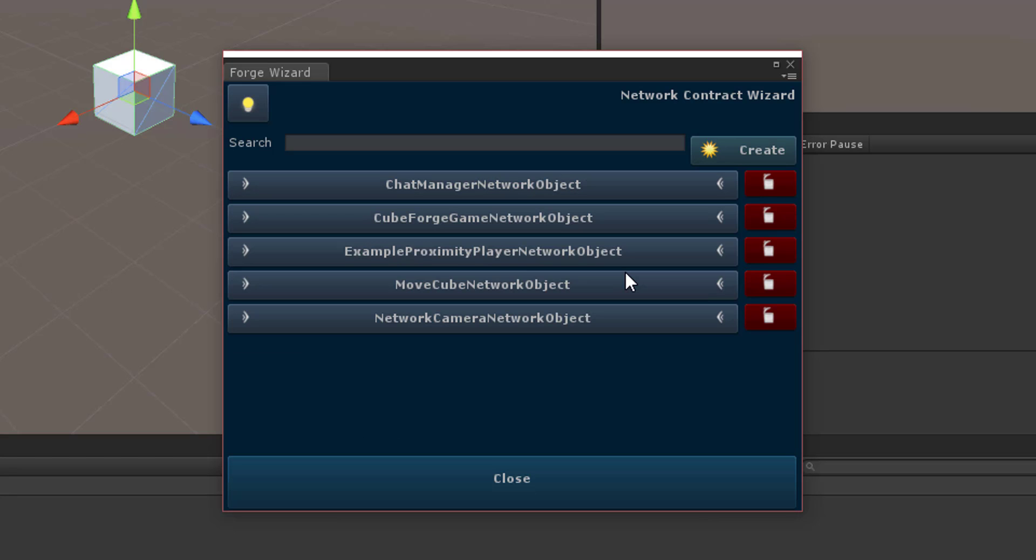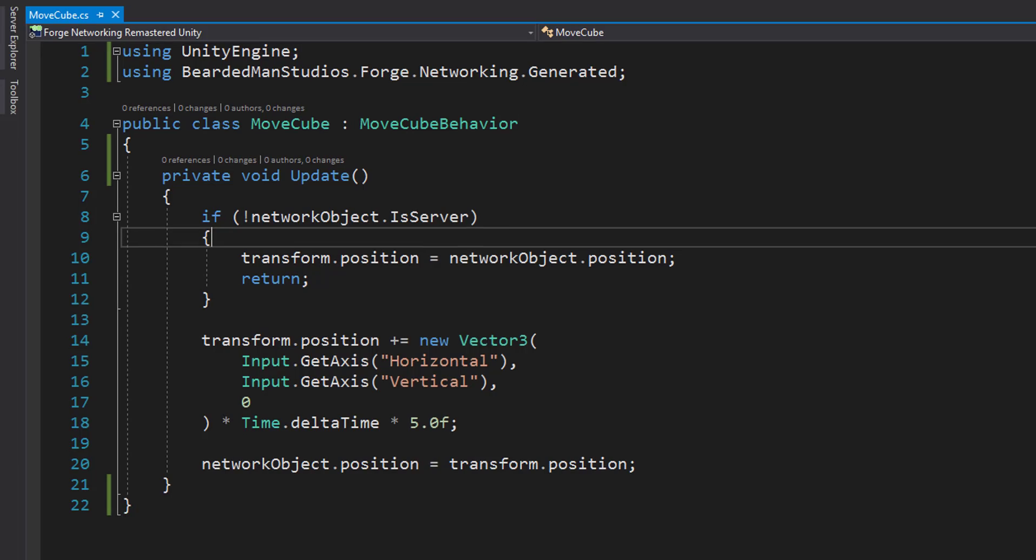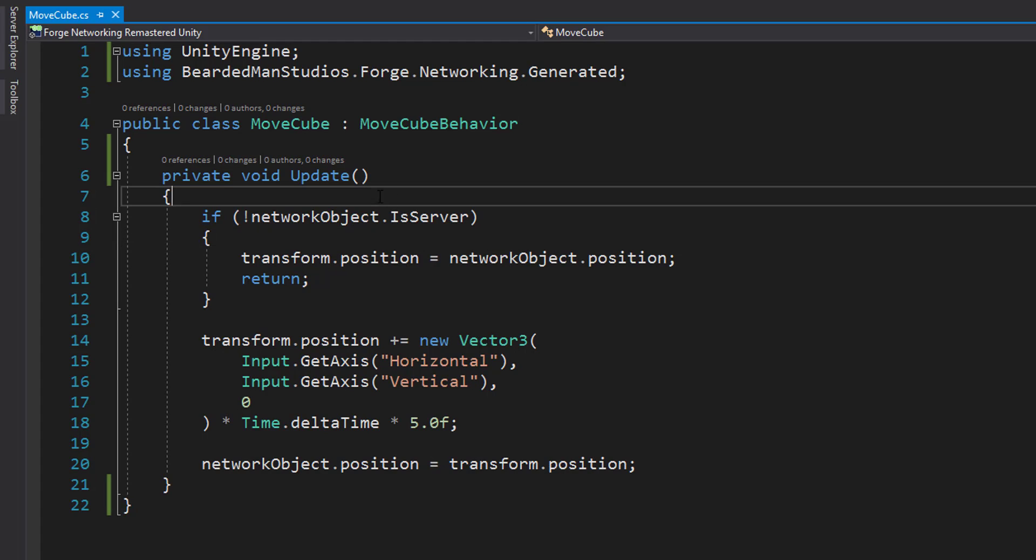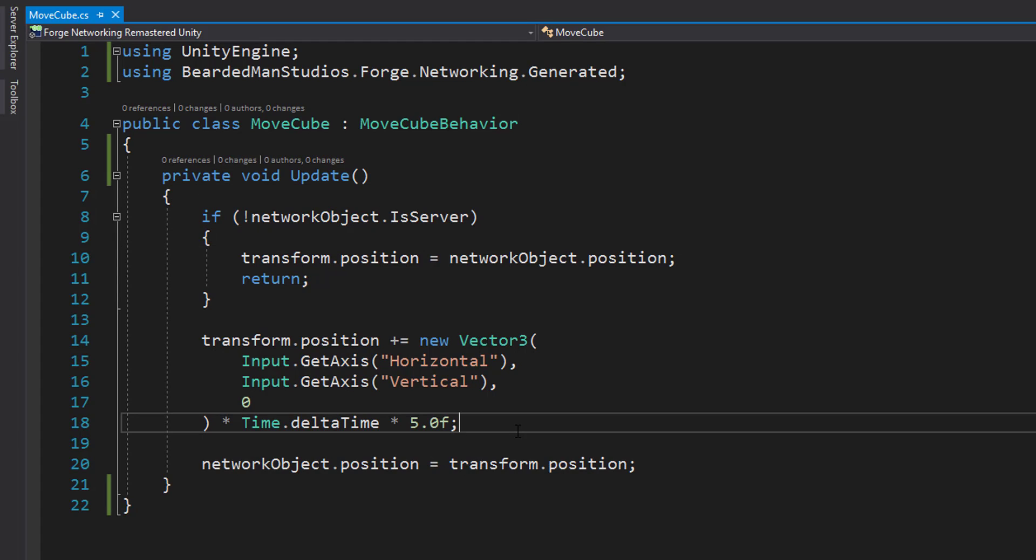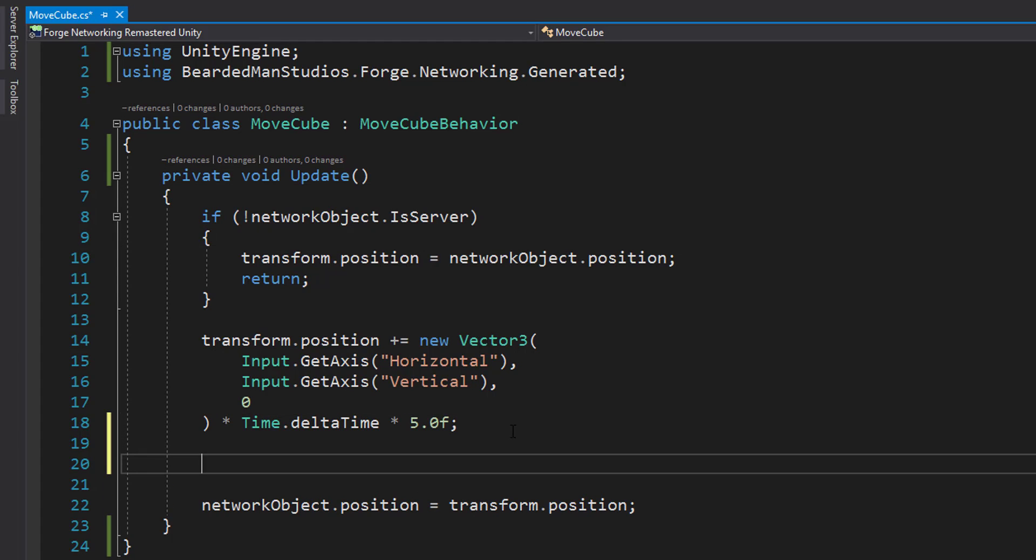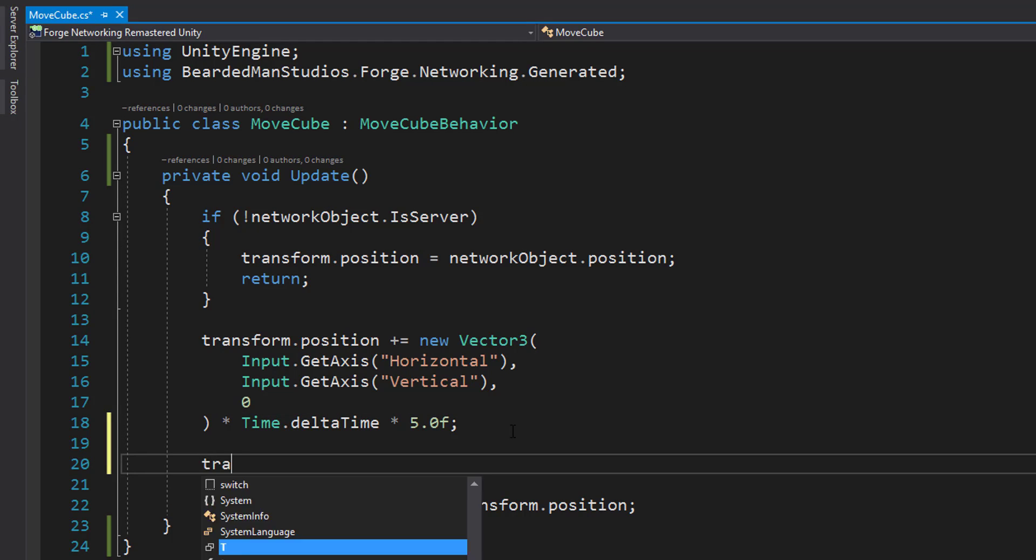I'm going to save and compile and then I'm going to jump over and open up the move cube again. In here I'm just going to do transform.rotate.